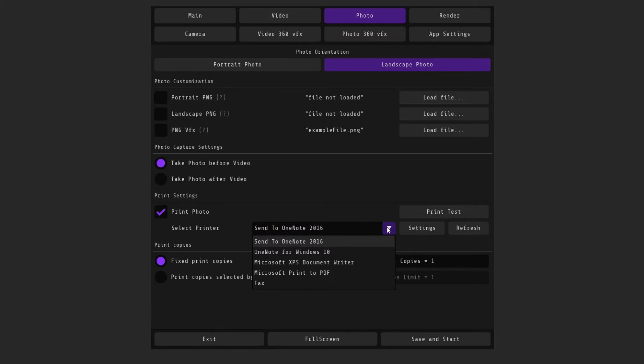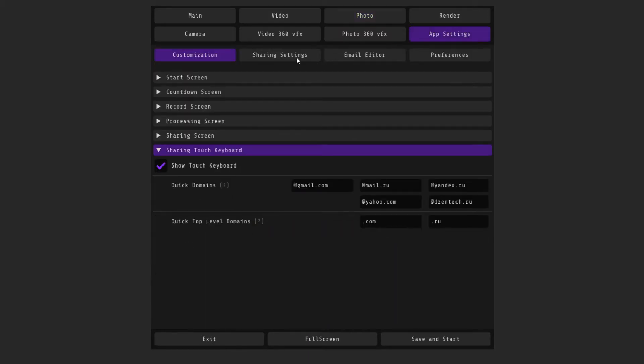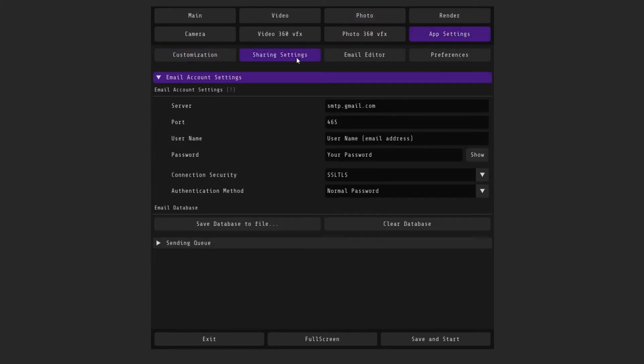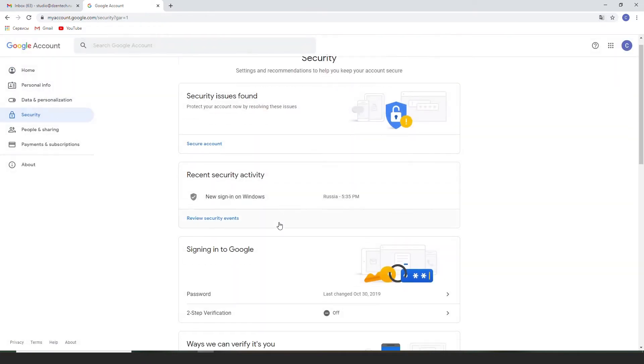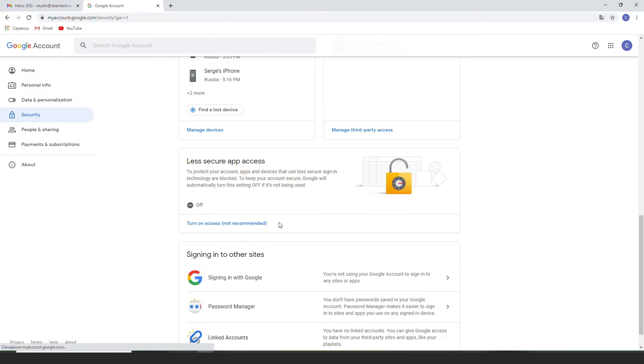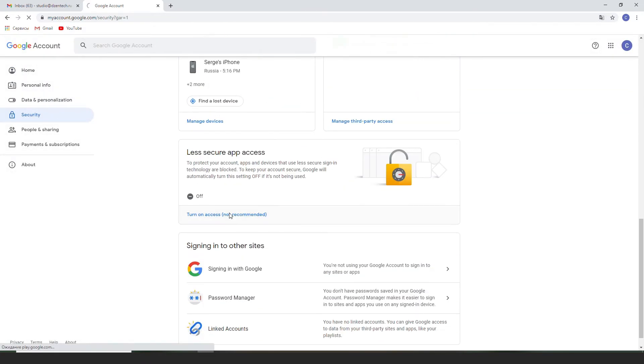The sharing settings can be configured in app settings, sharing settings. Enter your email address. You can see the settings of Gmail on the screen. Also enter your mail and password. In case if you use Gmail, then in the settings of your Google account allow unsaved applications.